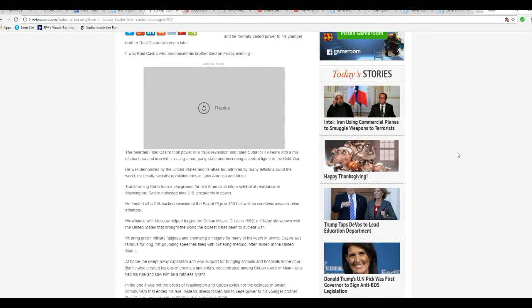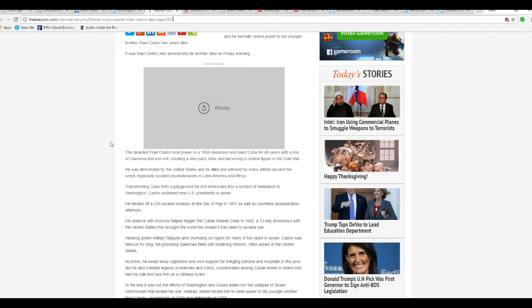The bearded Fidel Castro took power in the 1959 revolution and ruled Cuba for 49 years with a mix of charisma and iron will.